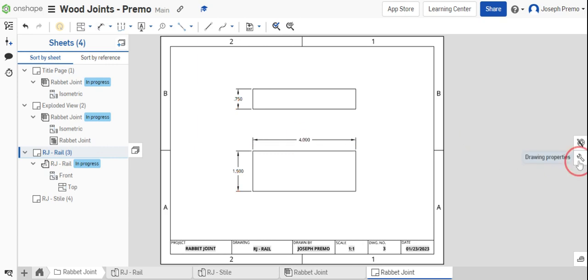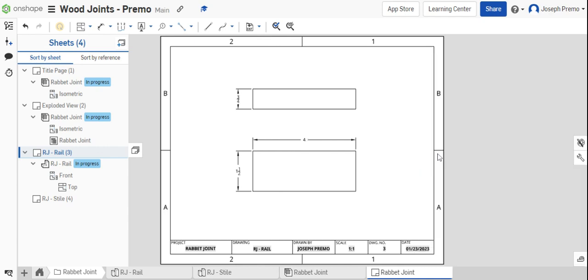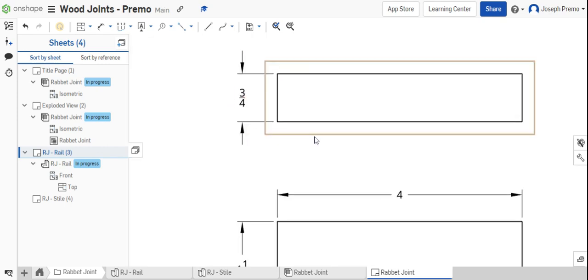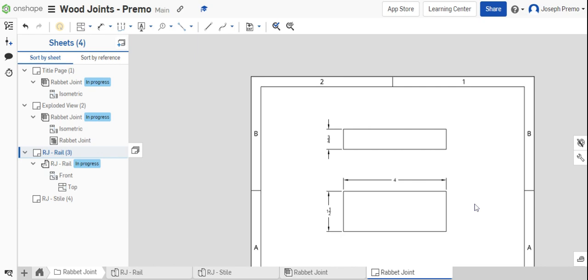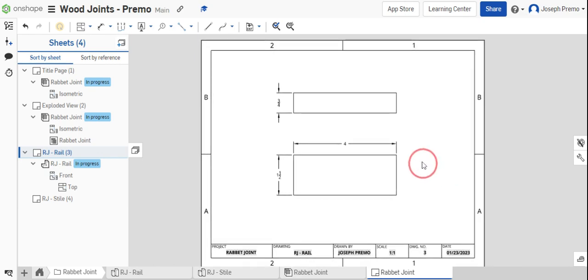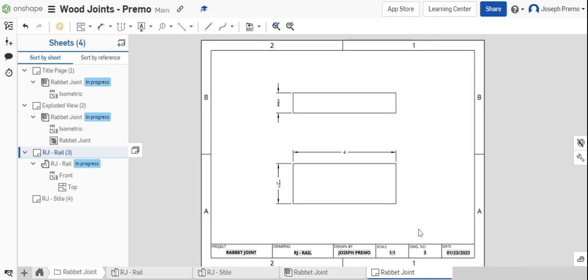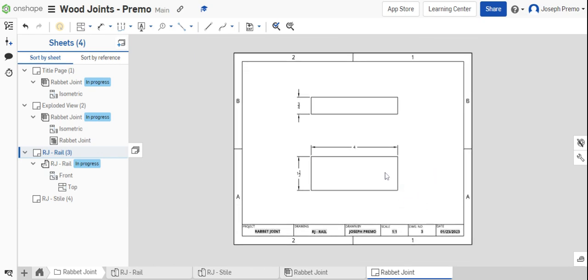Select the wrench on the right side of the screen and change the units from inches to inches fractional. Edit any dimensions that are cluttered or hard to read. Rearrange your views so they look neat and professional.